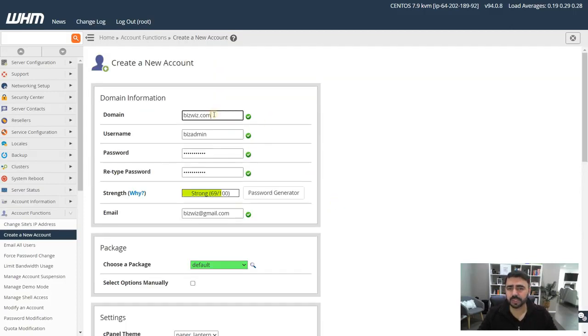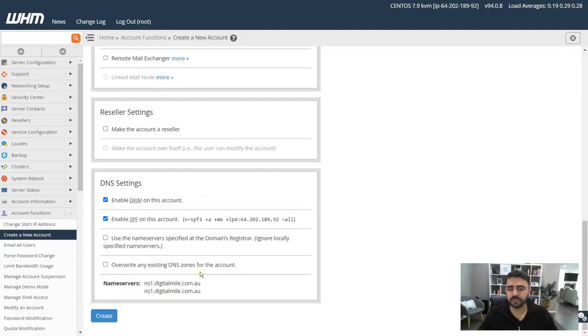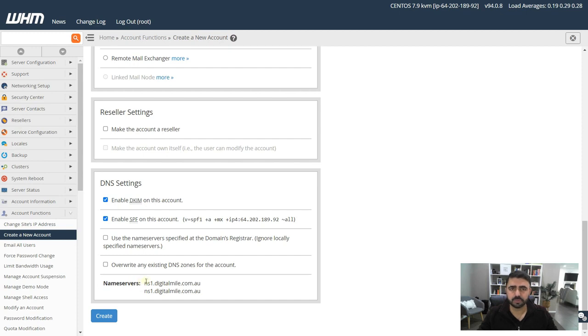When they need to route it to point their domain name to the cPanel account, they use these name servers. Just because you have a website and you put it here, the domain name you have put it here, does not mean it automatically points to your VPS or the cPanel account. You need to go into the domain host provider's dashboard and change the name server to the one that is specified here.